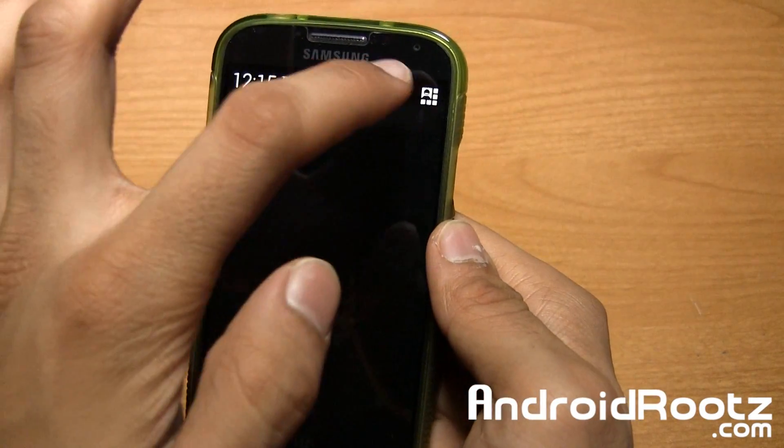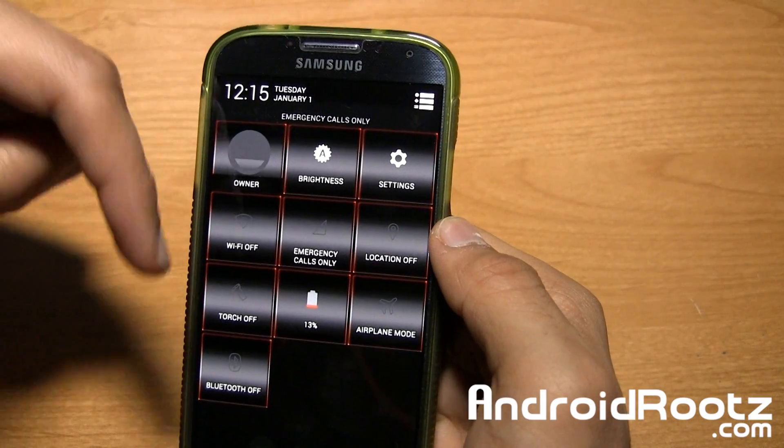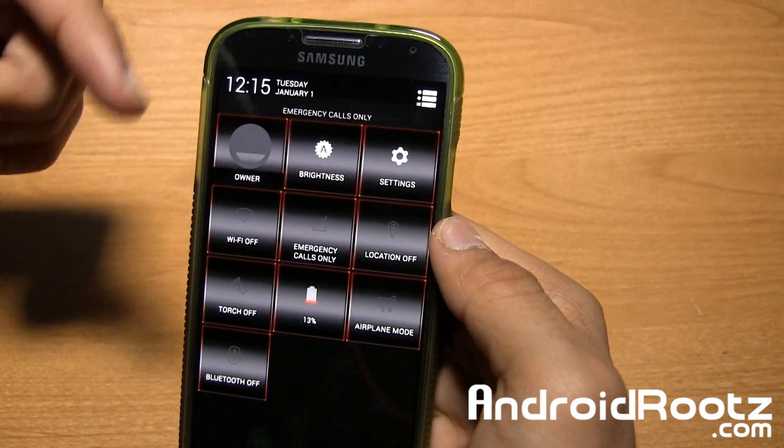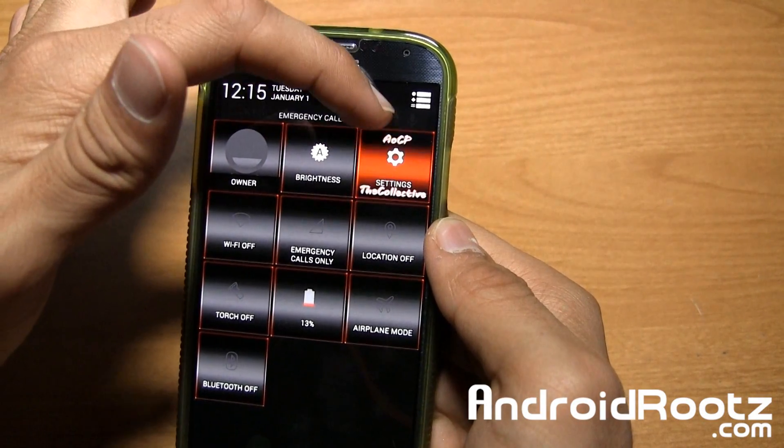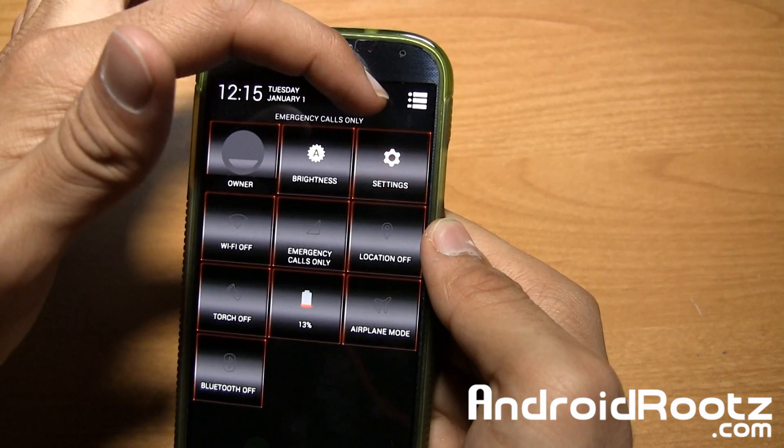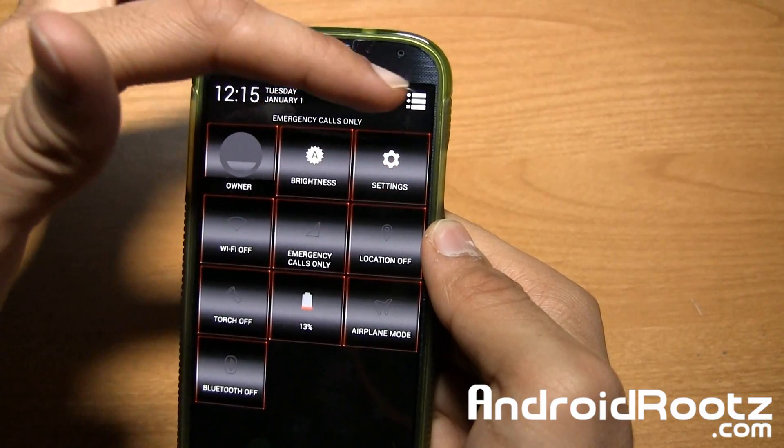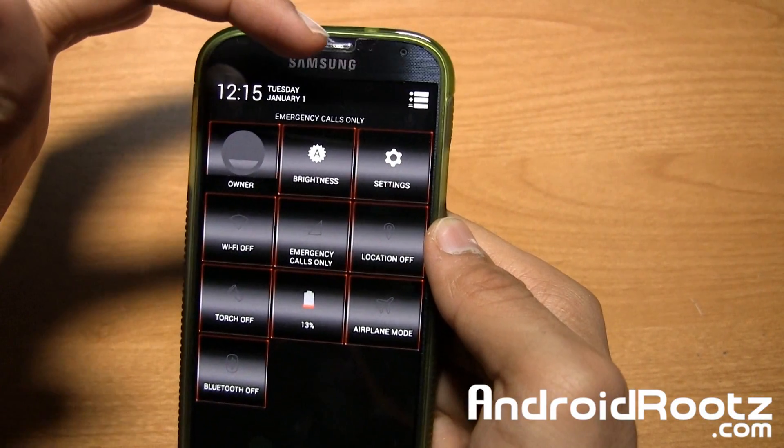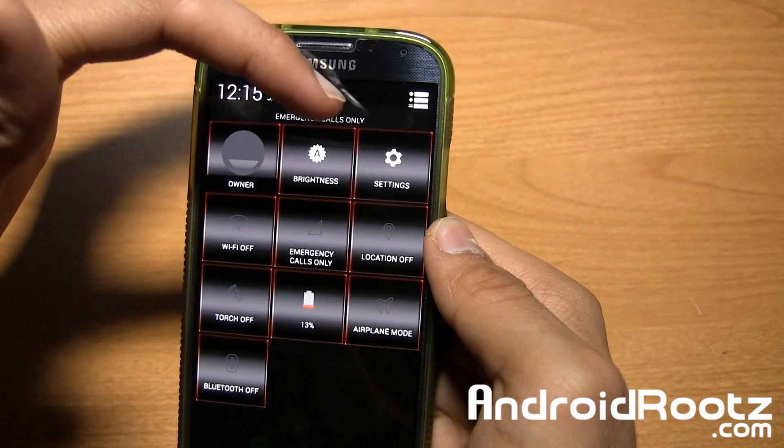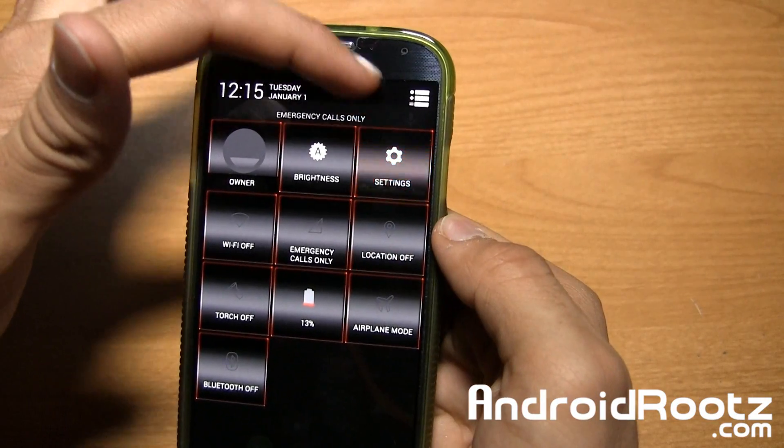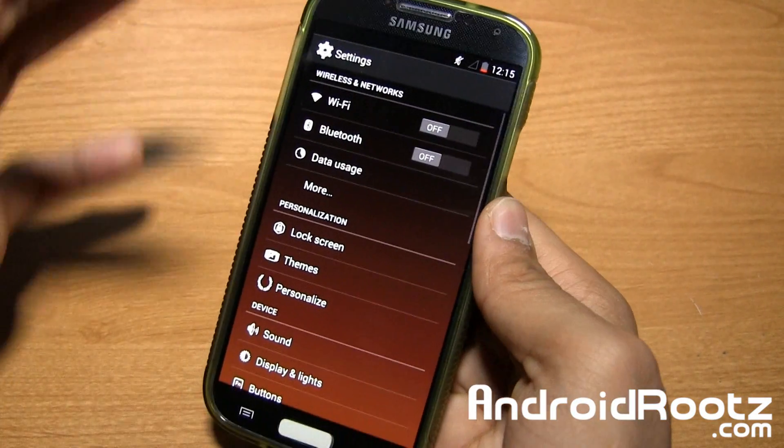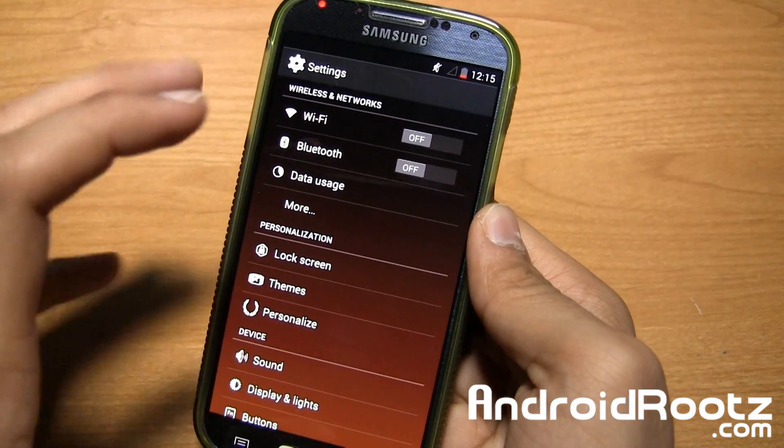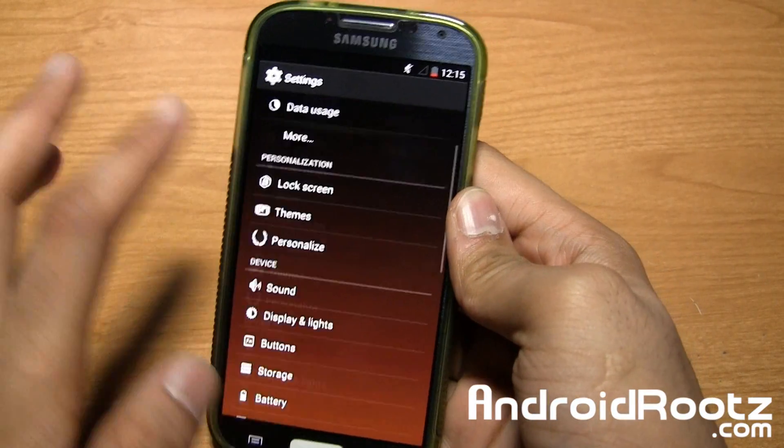Let's go ahead and now go to quick settings right here. As you can see, it is a little bit themed up as well. If you go and tap and hold on settings, as you can see you get this AOCP, that's going to get some use to saying it, AOCP, and then the collective at the bottom. If you go and tap on settings, you get this nice red effect theme throughout the whole settings.